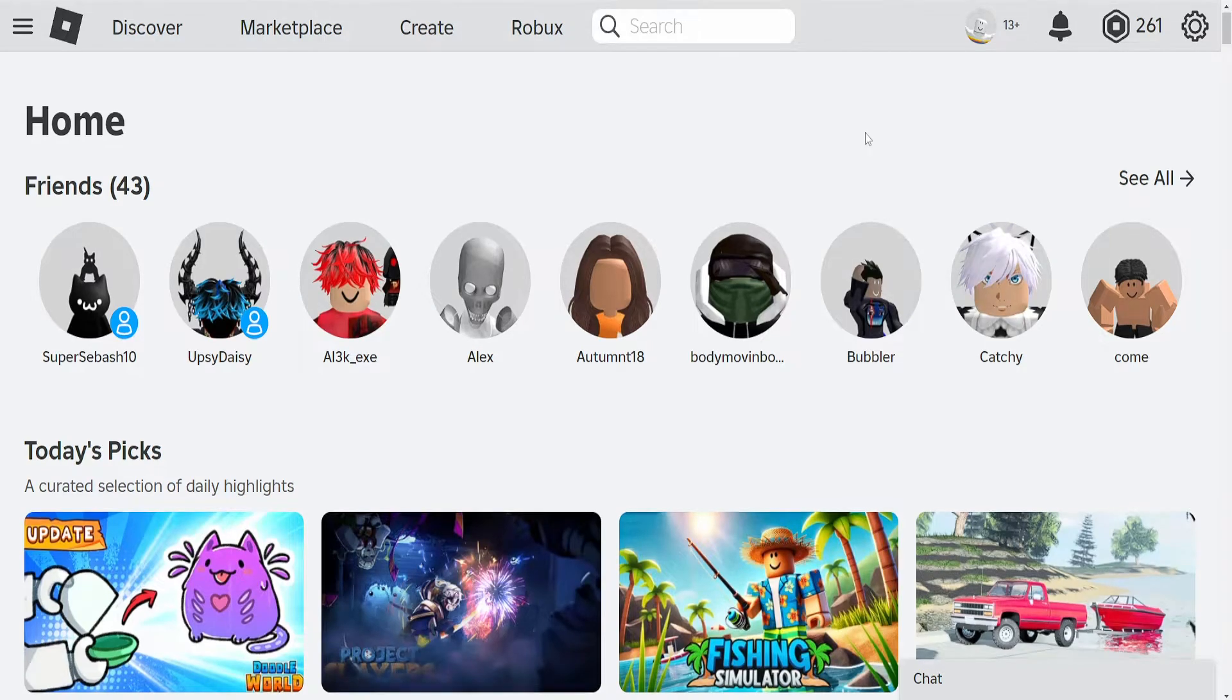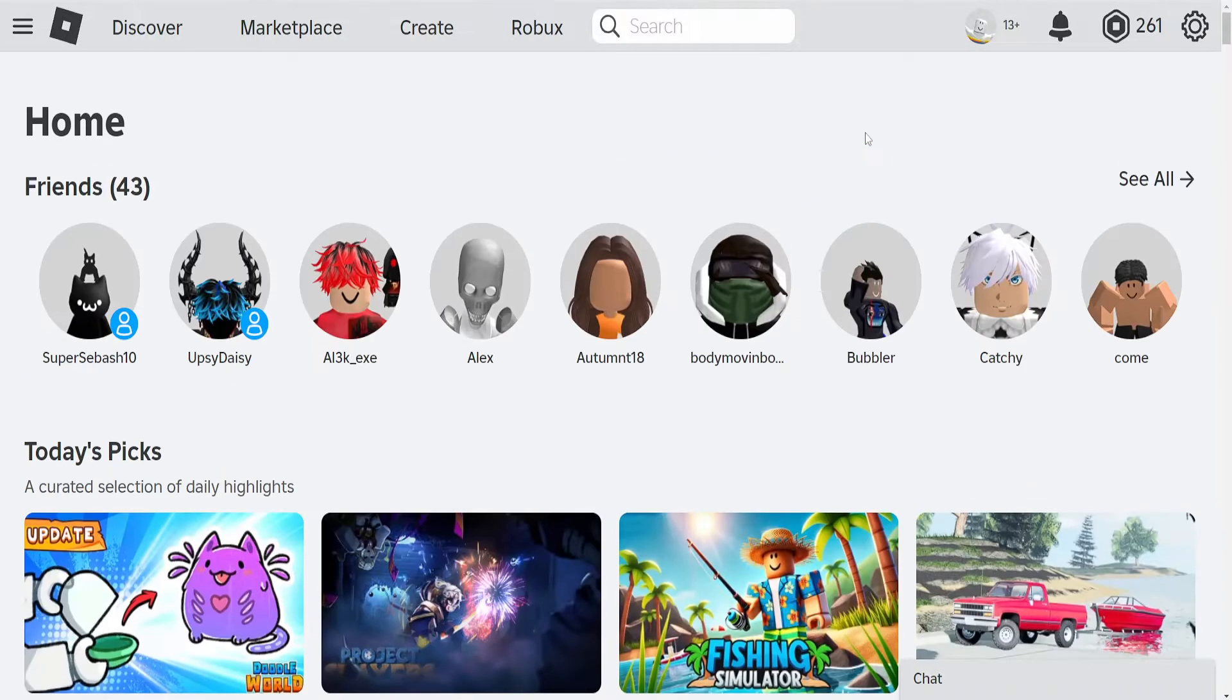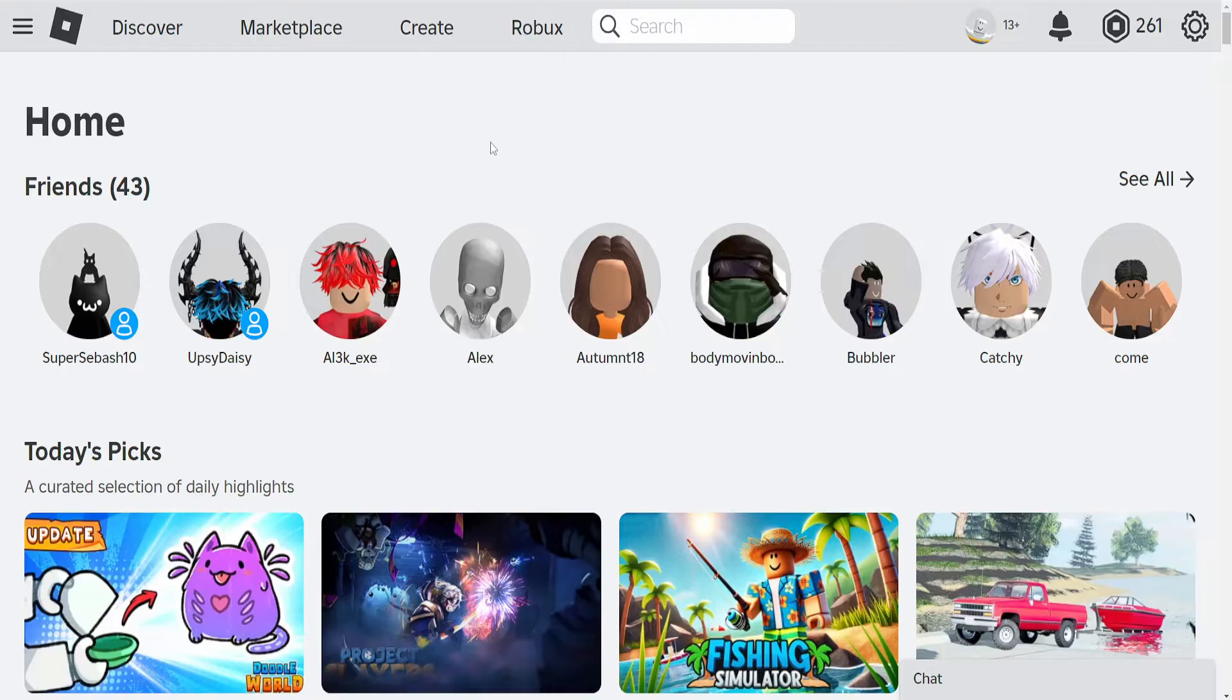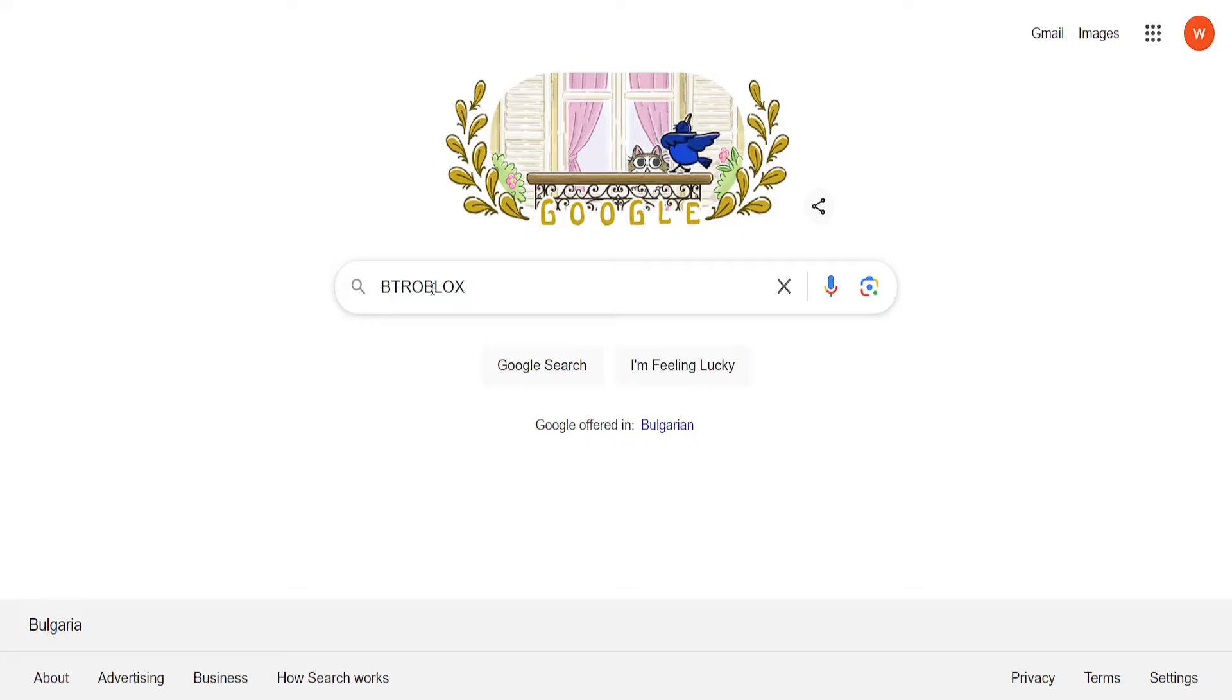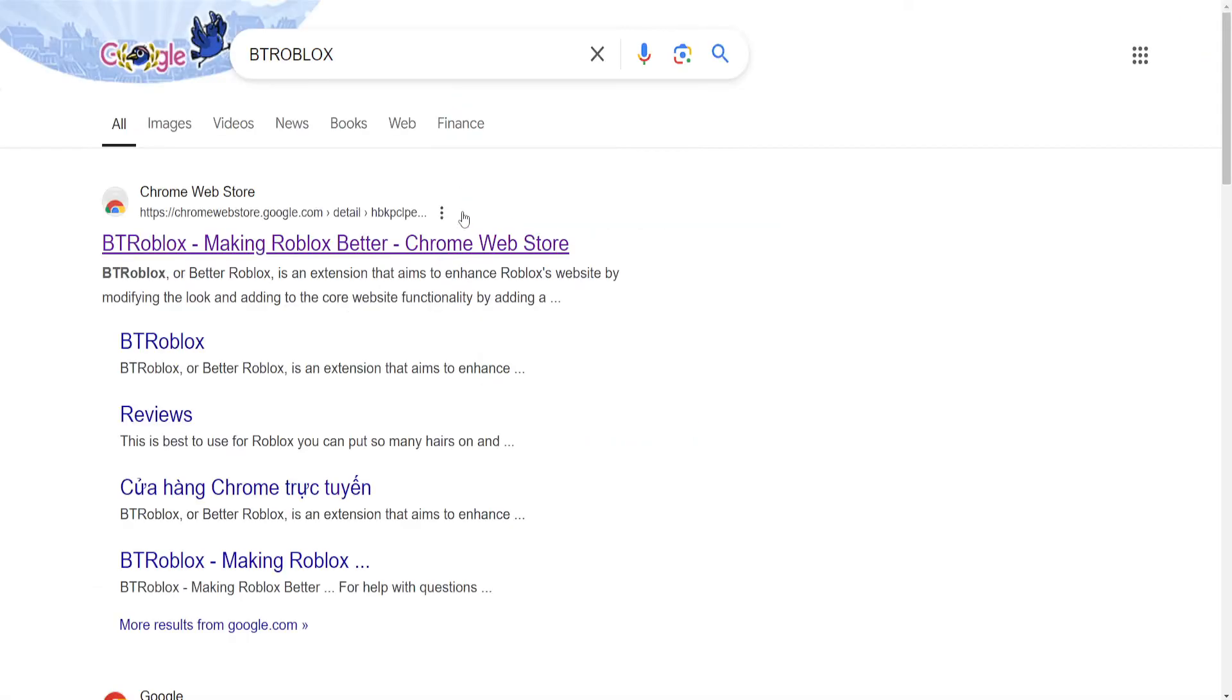How to find good ping servers in Roblox. So the first thing that we need to do is load up Roblox and go into Google and just search for BTR or BT Roblox.